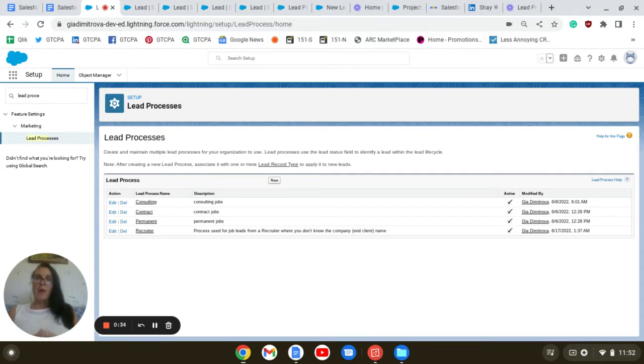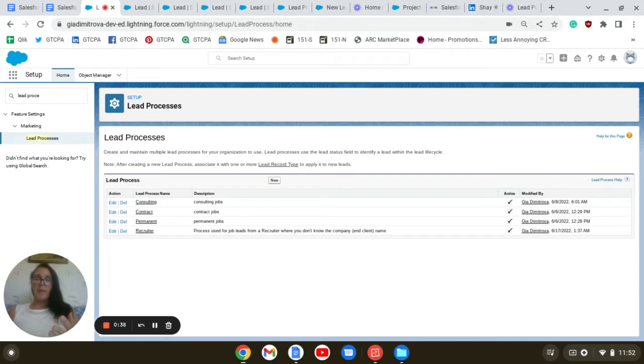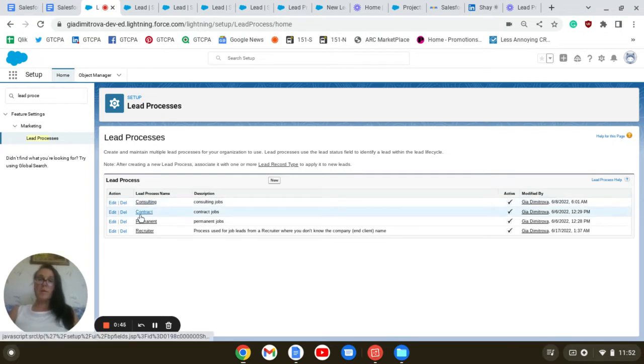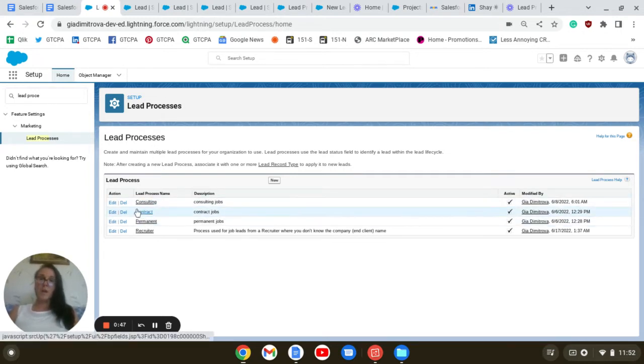Before we create our record types, which will be basically our jobs - permanent, contract, and recruiter - we have to create the lead processes. Here are the three ones I created: consulting, contract, and permanent.